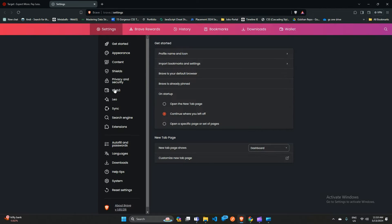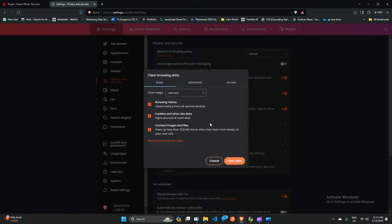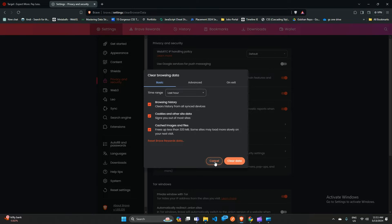Here you will find Privacy and Security. Click on 'Clear Browser Data' and make sure that the cache and cookies boxes are checked, then click 'Clear Data' to clear the browser cache and cookies.